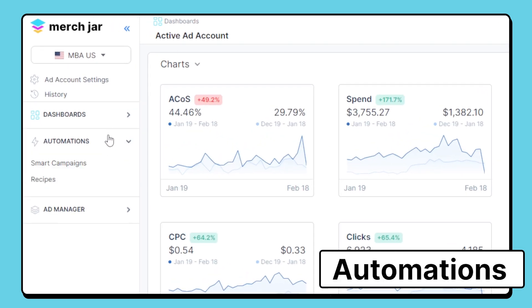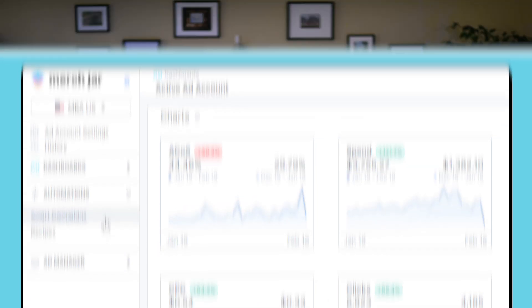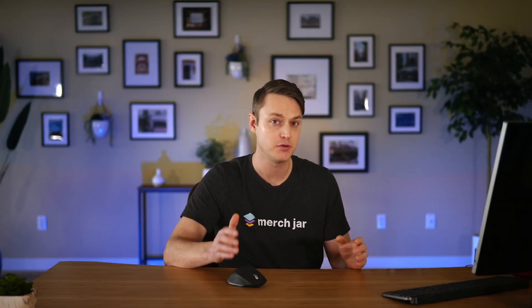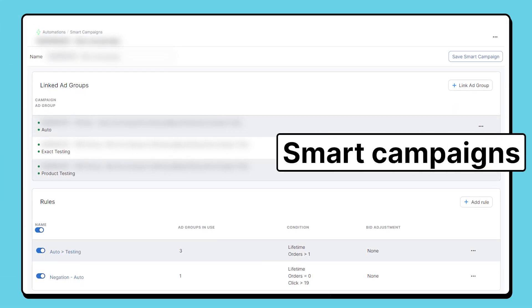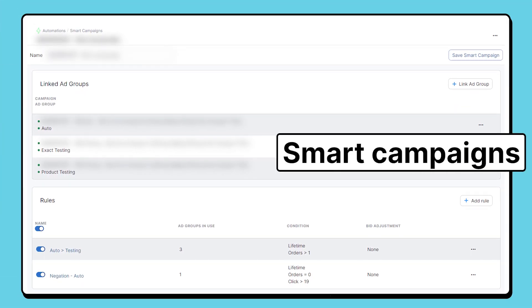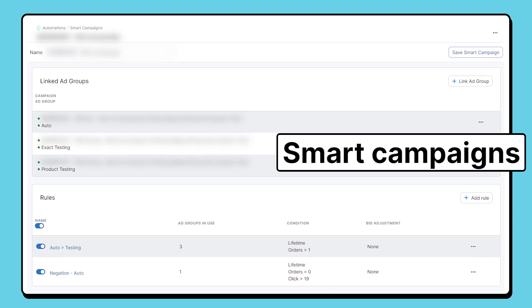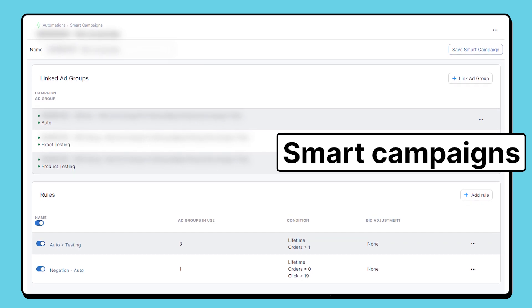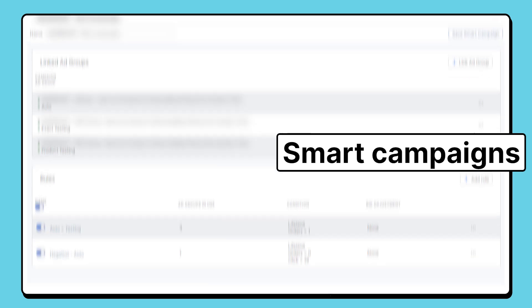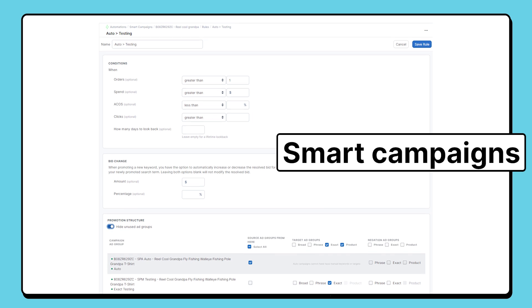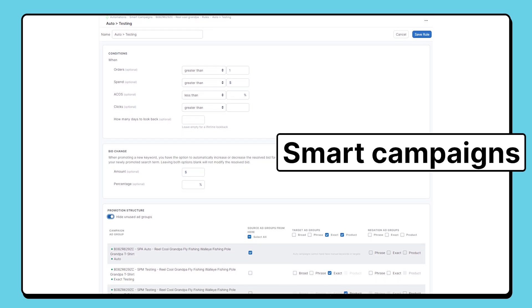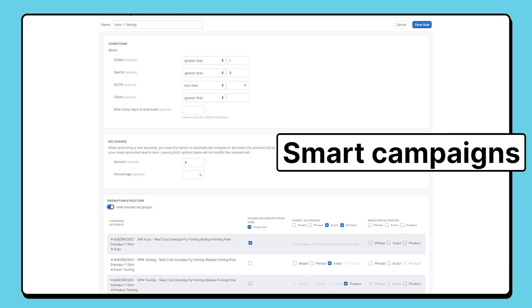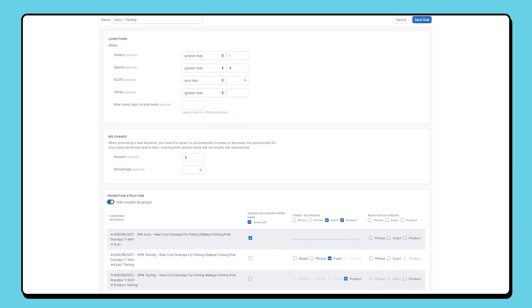In the automation section, you'll find our recipes and smart campaigns automation features. Smart campaigns is used for structuring campaigns and managing keywords between your ad groups. Automatically discover and harvest your best-performing search terms and turn them into high-performing keywords, or automatically negate your non-converting search terms that are wasting your ad spend. Smart campaigns is flexible and works with any type of campaign structure.